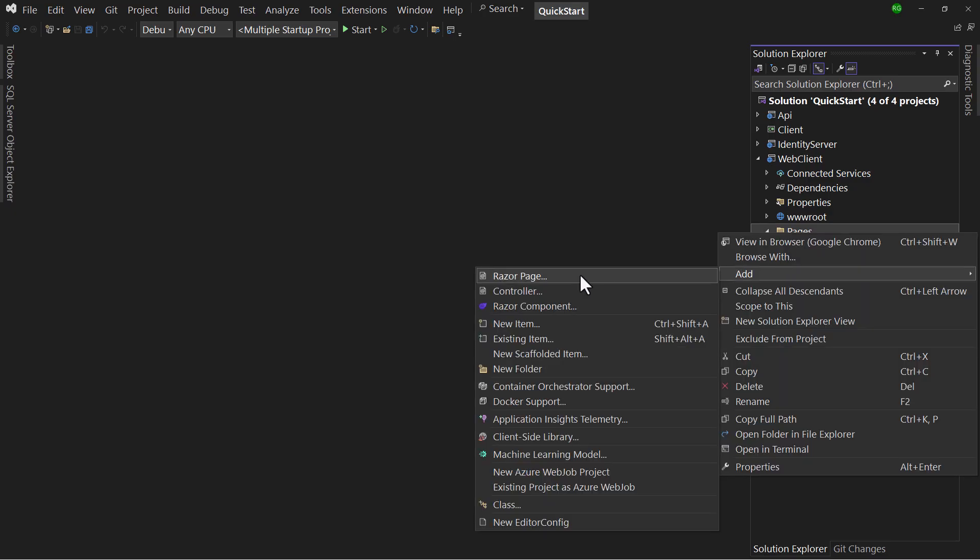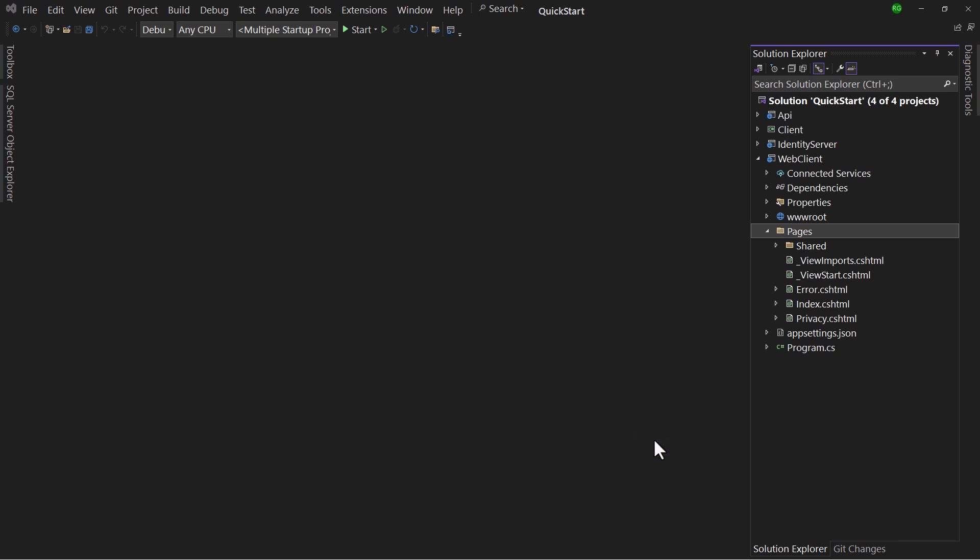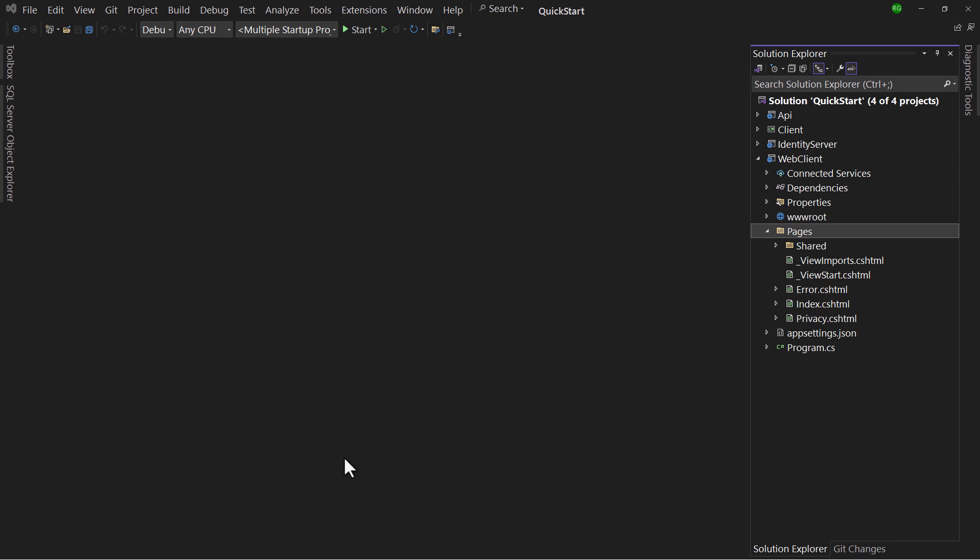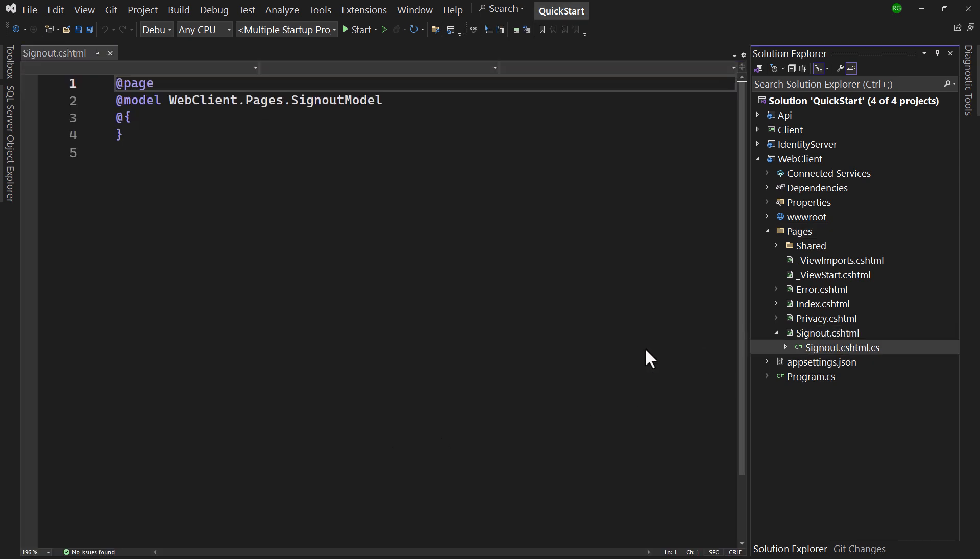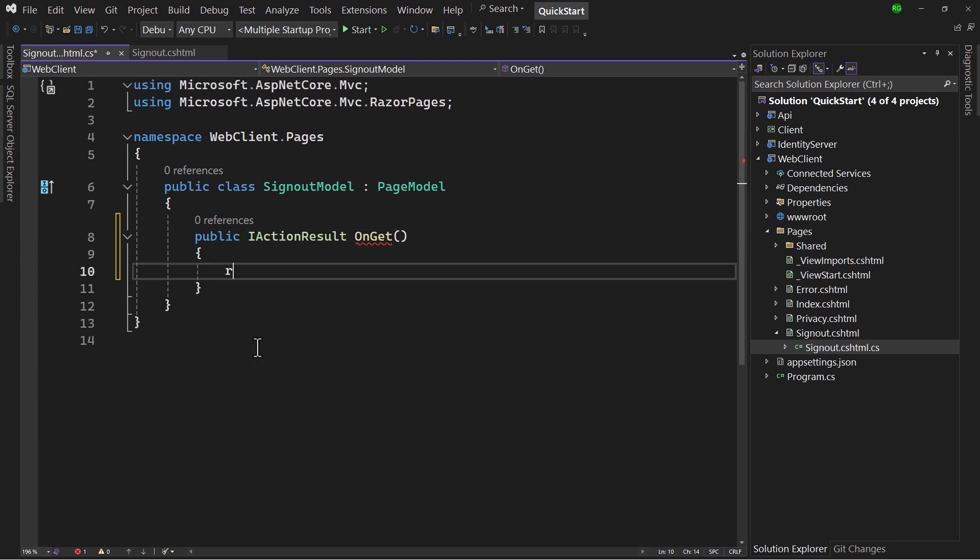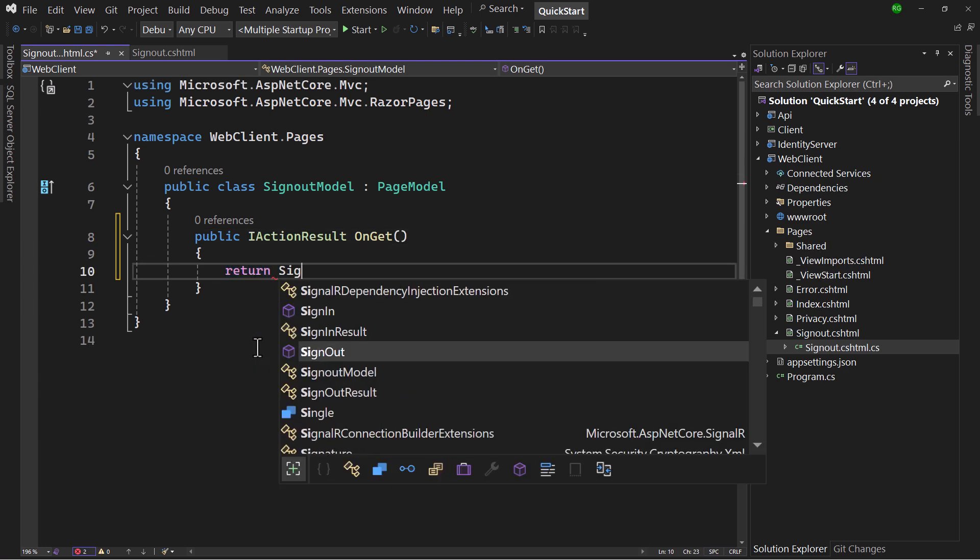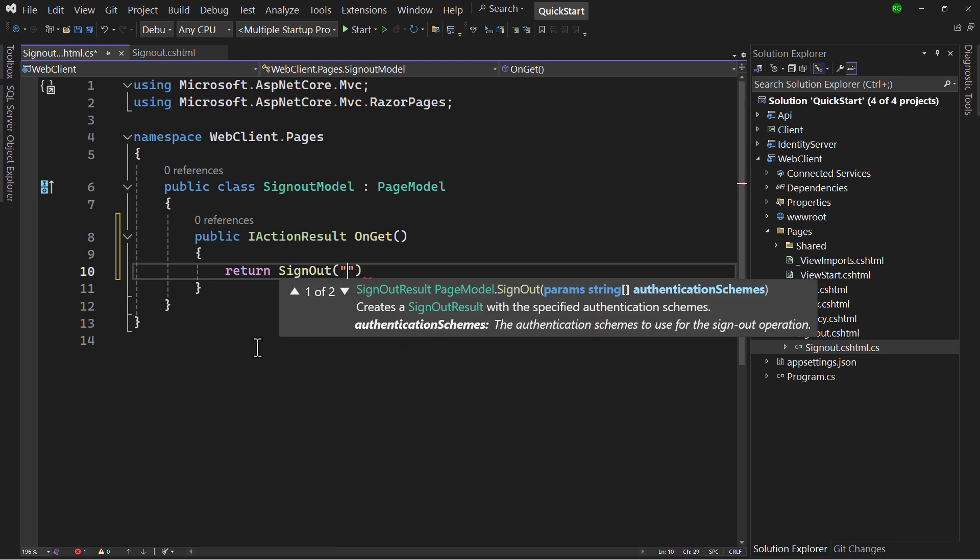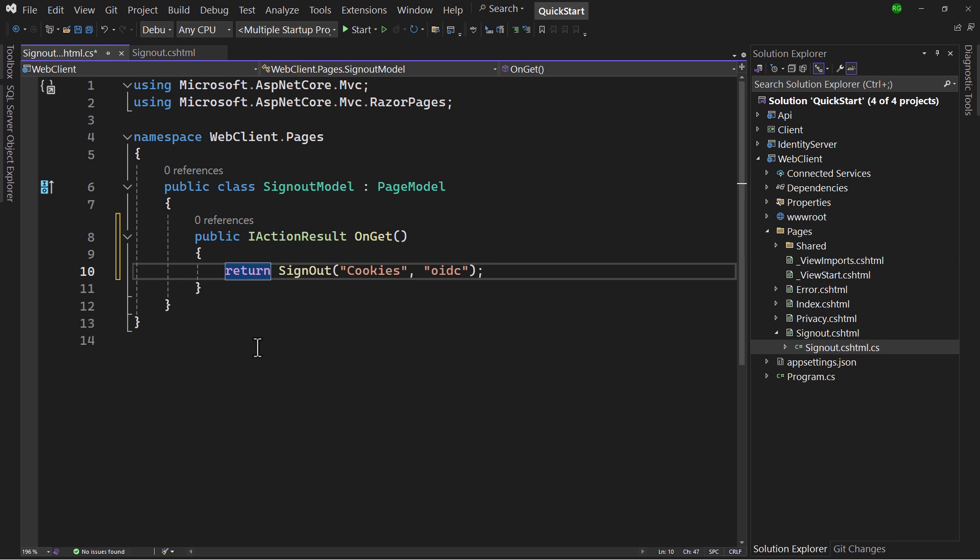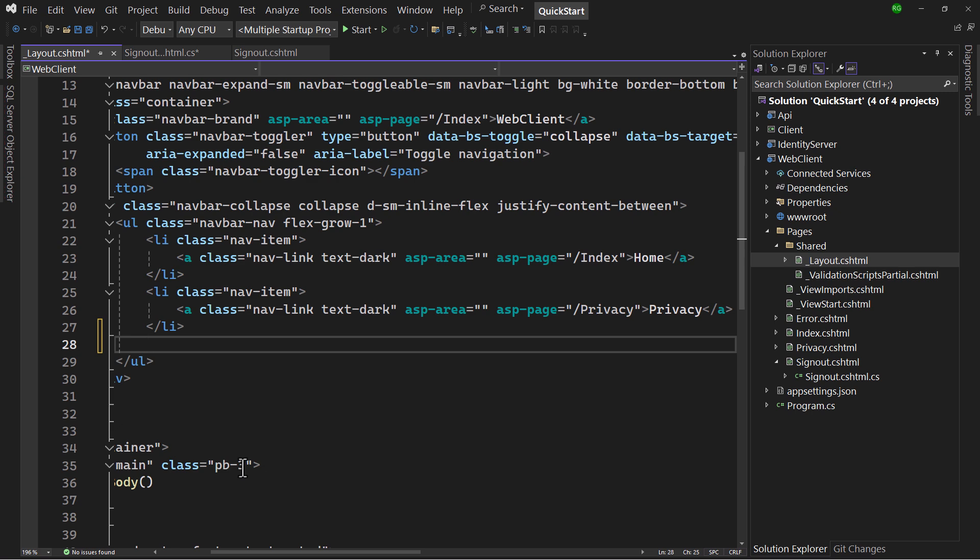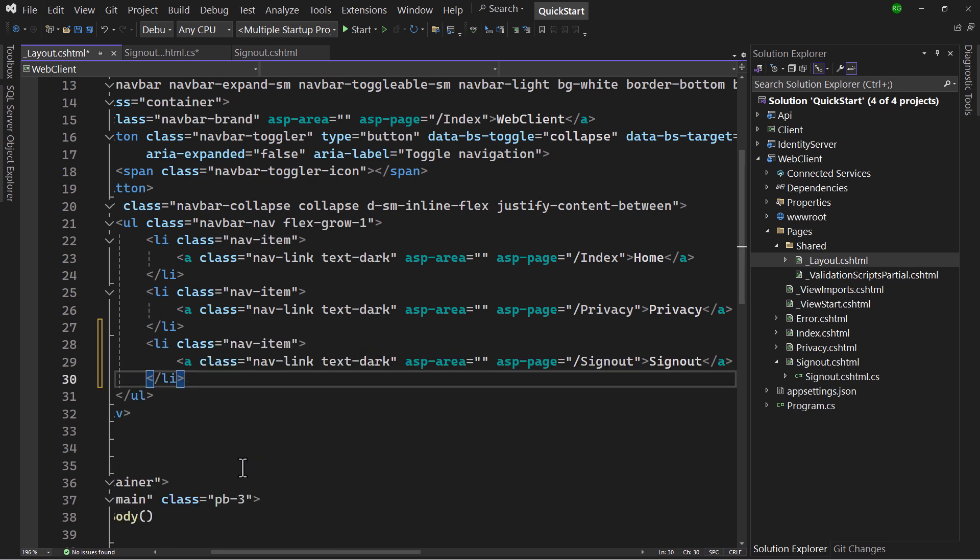To let users sign out, add a page to the client, and in the onGet, return the sign-out action, specifying the schemes we want to sign out to. And this will trigger the sign-out scheme action on these schemes. For the cookie scheme, that means simply deleting the local cookie. But only the identity provider itself can clear its cookie. So the OIDC scheme will redirect to the end-session endpoint at the identity provider. All what's left to do now is to add a link to the new page. A good place to do that is in the layout page.